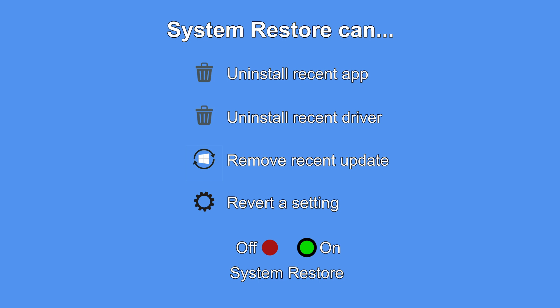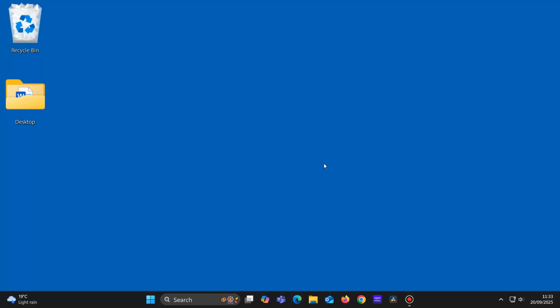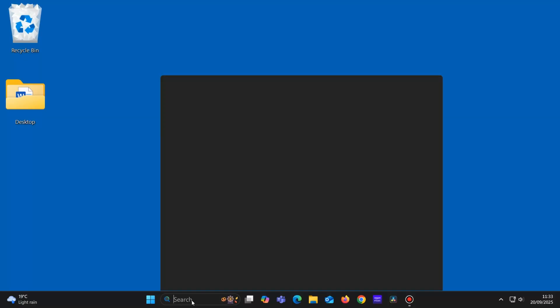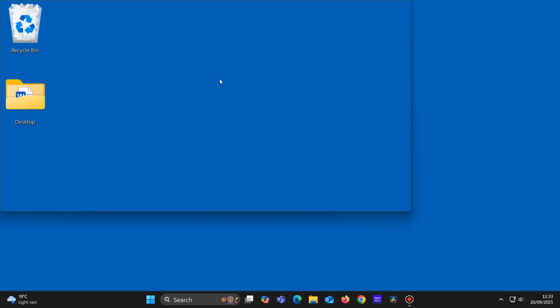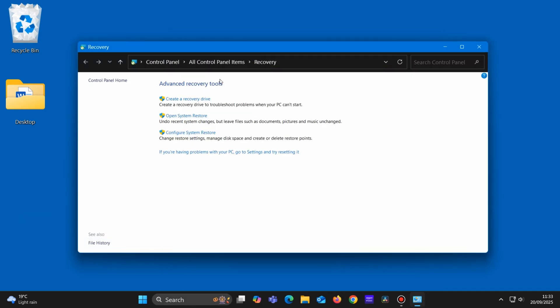Click in the search box and type Recovery. Click on Recovery, then choose Configure System Restore.